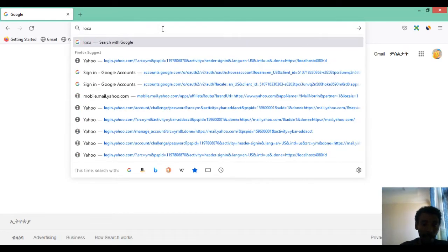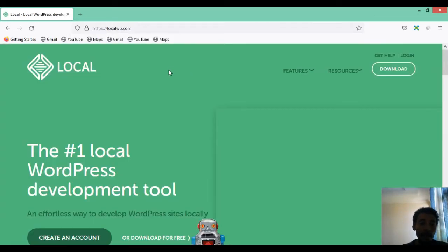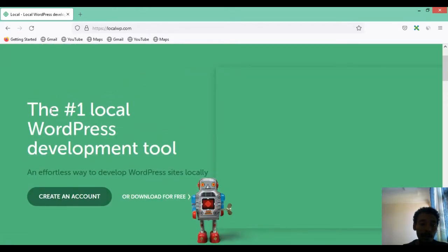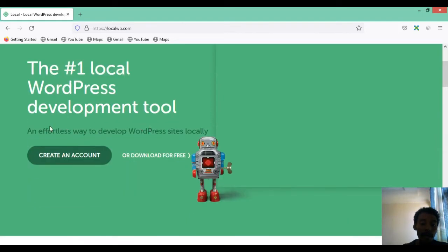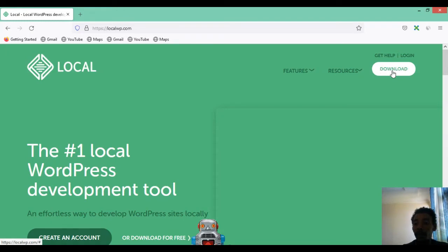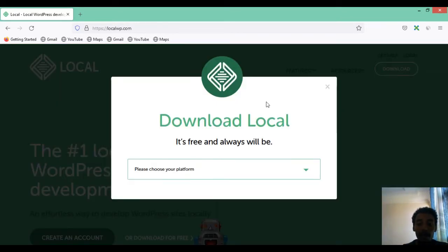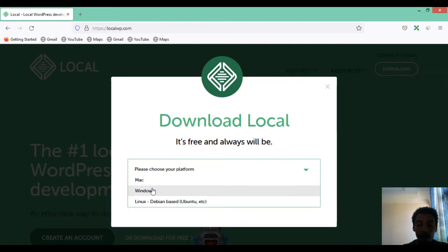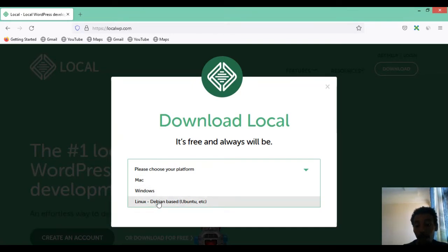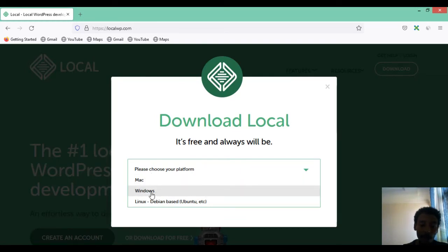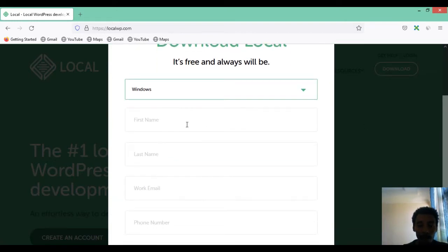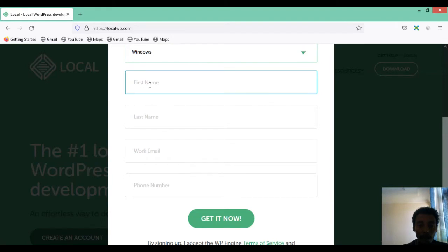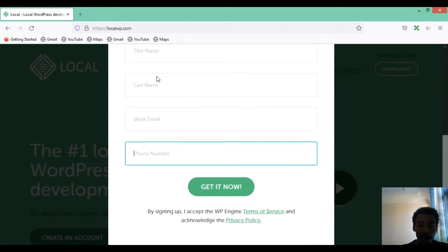On your Google search bar, type localwp.com. This is the website where we download the software called Local — it is the number one local WordPress development tool. You can click the Download button at the top right corner. It will ask you to choose your platform: Mac, Windows, or Linux. It is free to download. I'm currently on Windows so I select that option.